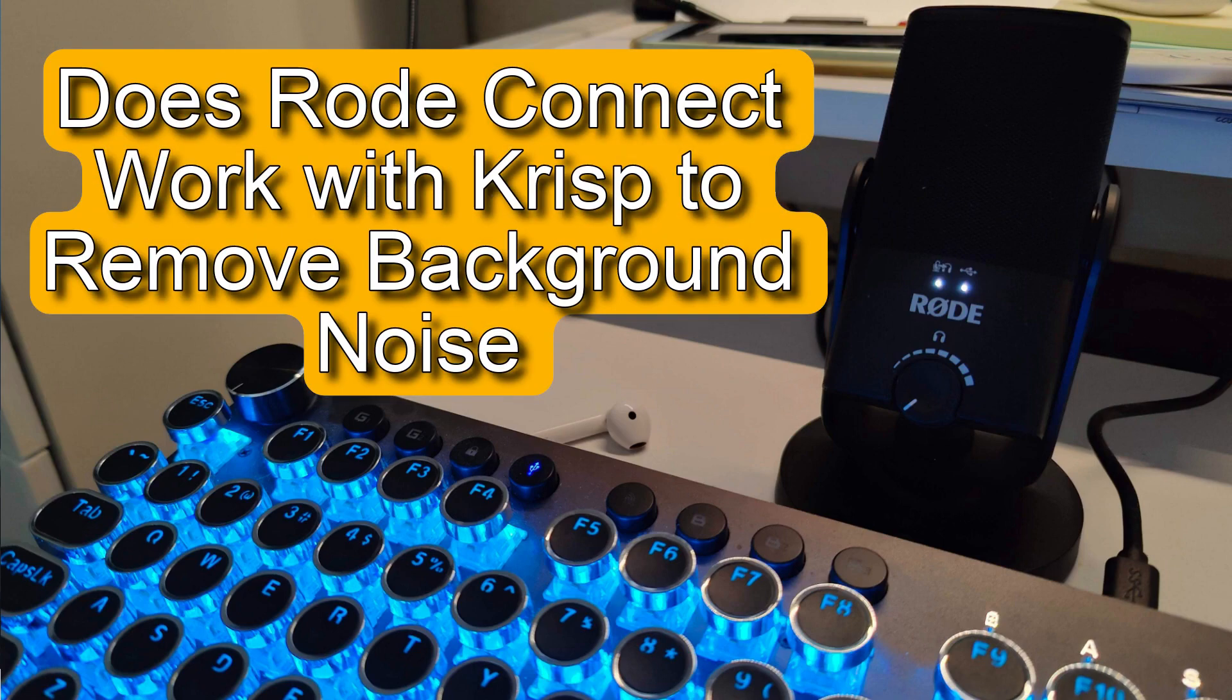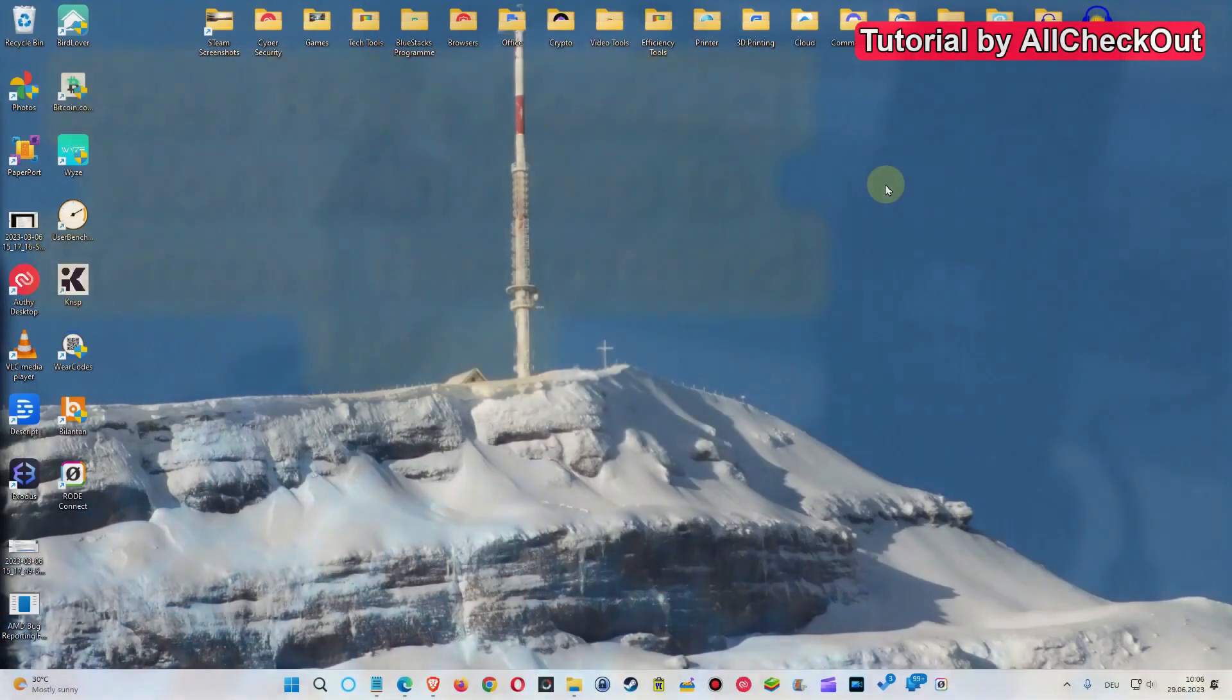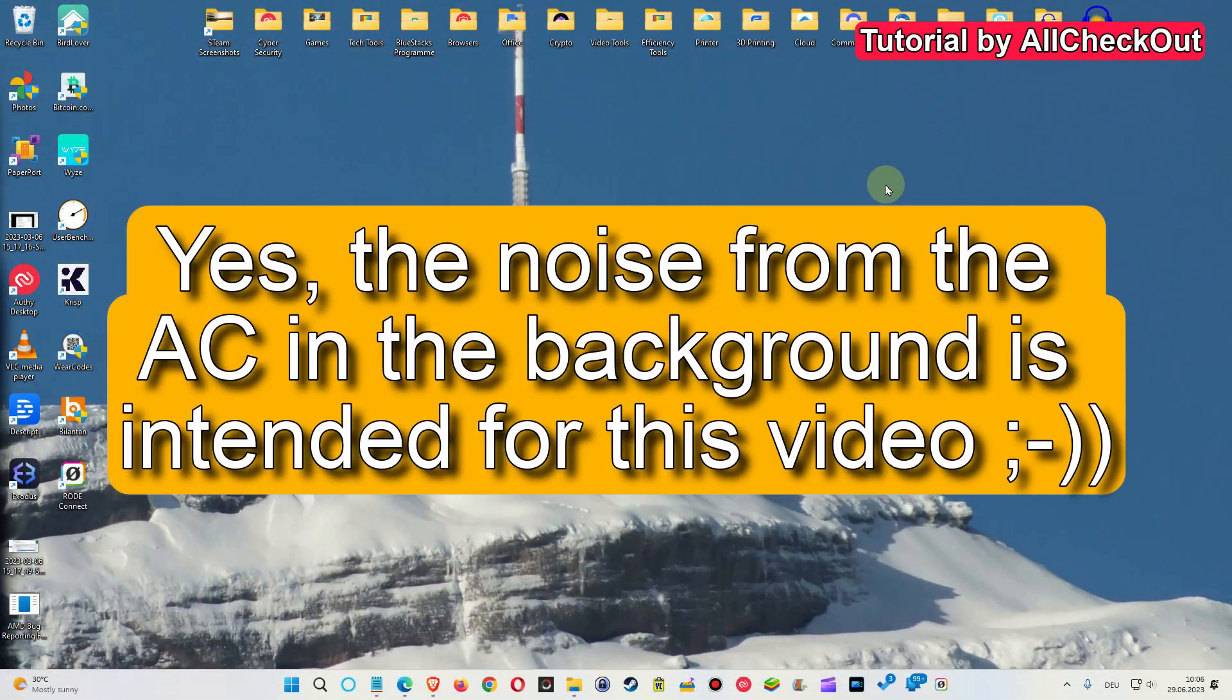Hi guys, welcome to this short video about the question if we can use a Rode microphone like the Rode NT Mini USB with the Rode Connect software and also together with the CRISP software.